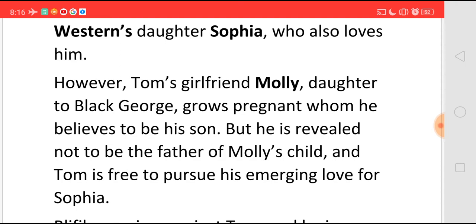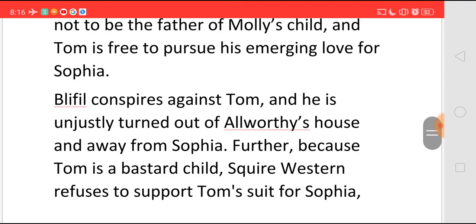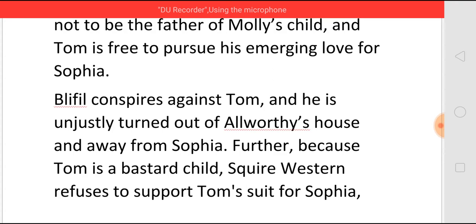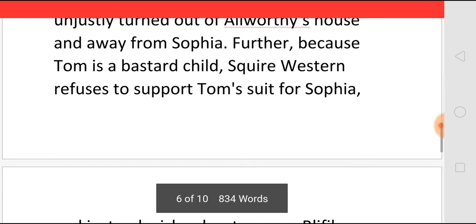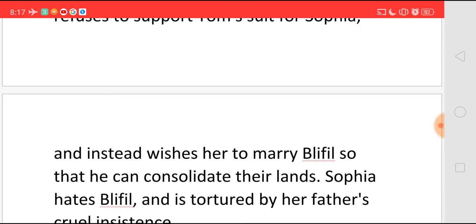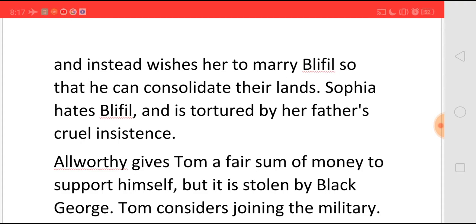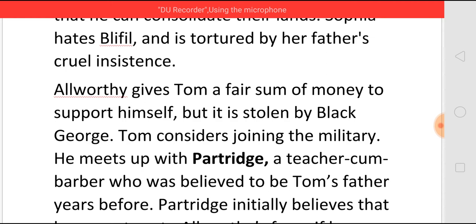Now Tom is free to pursue his love for Sophia. But Blifill conspires against Tom and somehow gets him turned out of Alworthy's house, and also tries to separate him from Sophia. At the same time, Square Western also refuses to support Tom's love for Sophia, because he believes that his daughter should not marry a person who does not know who his parents are. Alworthy gives a fair amount of money to Tom when he goes, but Black George steals that money. Tom considers joining the military, and on the way he meets Patridge, who is a teacher-cum-barber and was also believed to be Tom's father before.